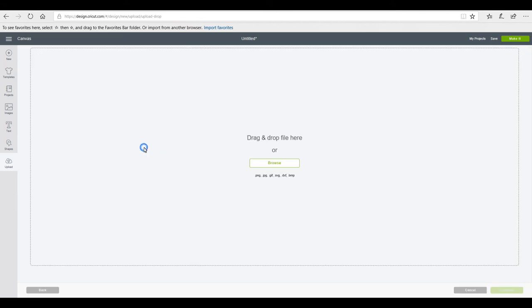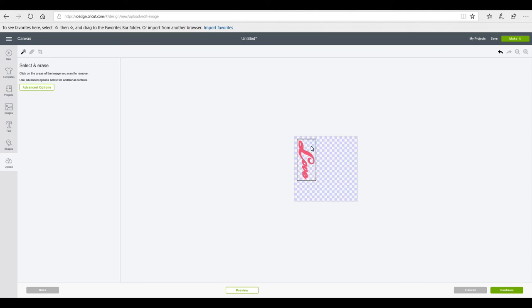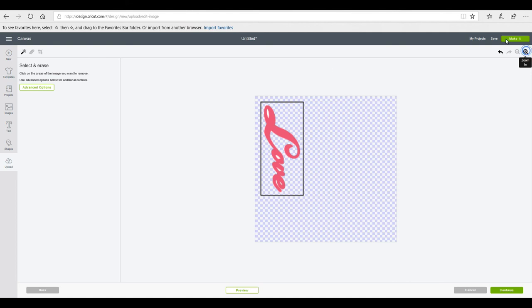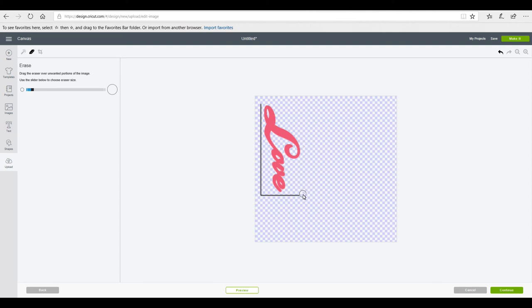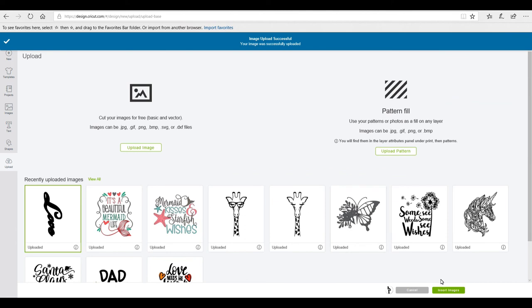I'm going to right-click and Save Picture As, which saves my picture. Then I go to Upload, Upload Image, Browse, and bring the image into Design Space. I'll save it as a Complex Image to keep everything as-is, then Continue. I'll remove all the white, zoom in to remove central parts I can see clearly, then use the Eraser at a slightly lower size to erase the box all the way around — it's easier than clicking multiple times and removes all the layers of that line.